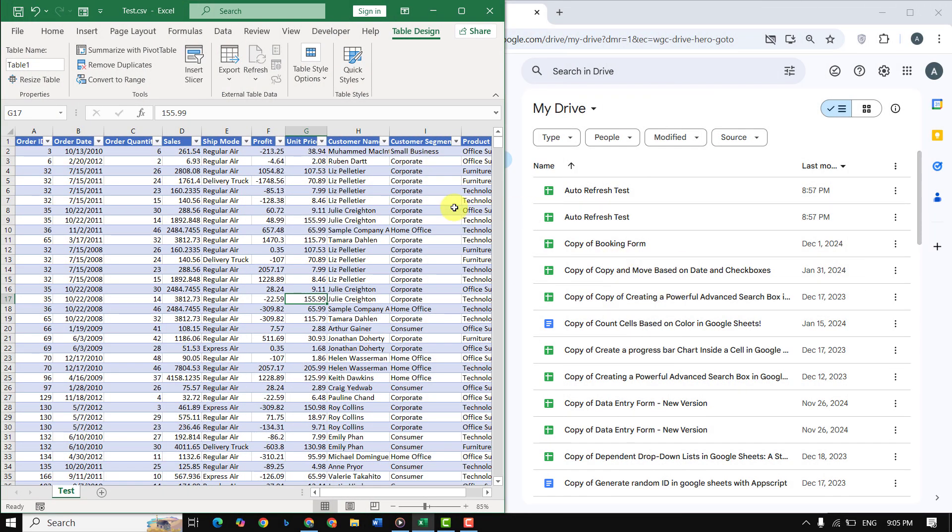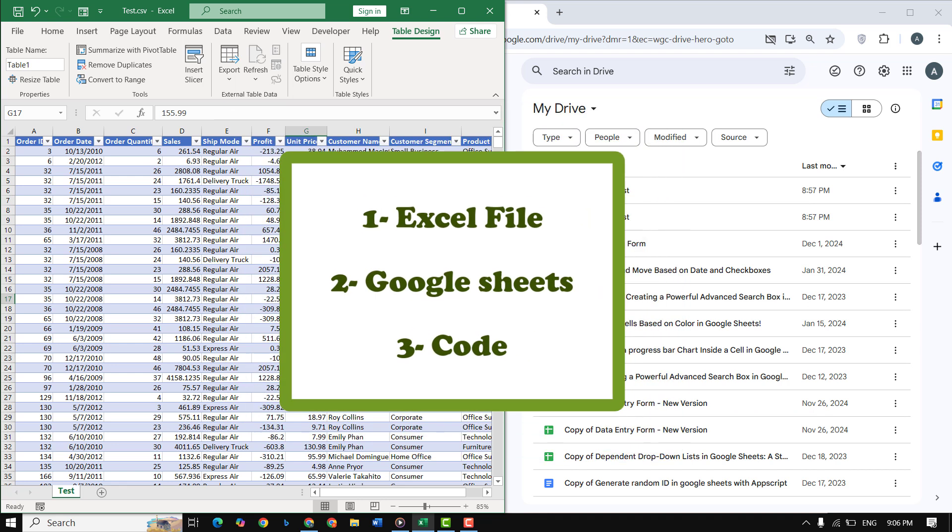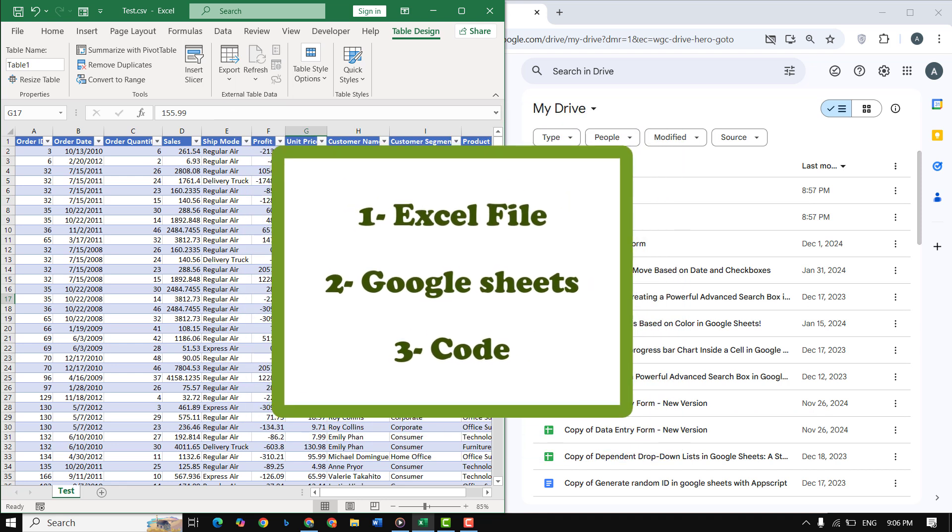By the end of this tutorial, you'll know how to use Google Apps Script to set up automatic syncing between Excel and Google Sheets. Here's what you need: an Excel file with your data, a Google account to access Google Sheets, and don't worry—the coding part is simple and I'll guide you through it.